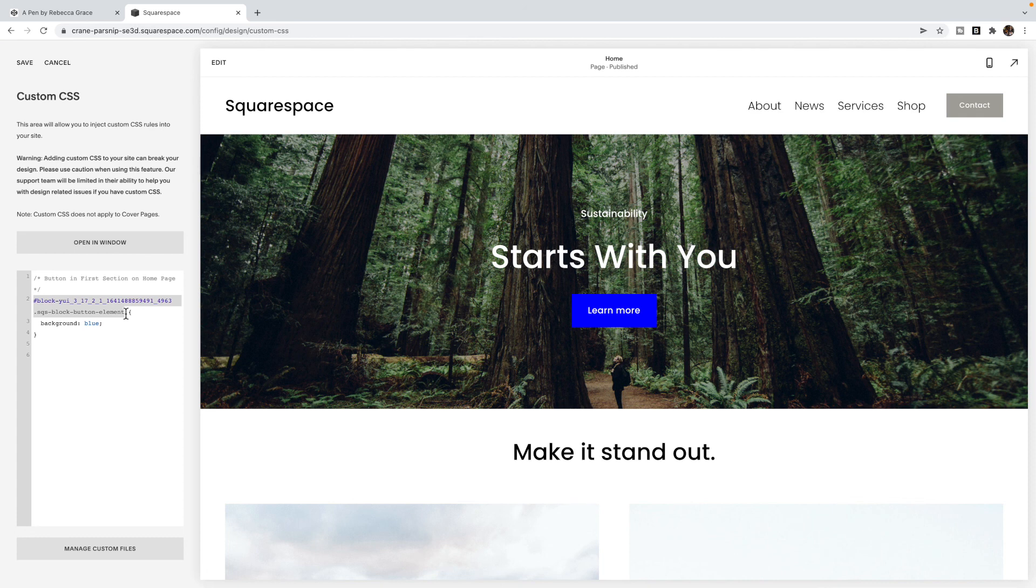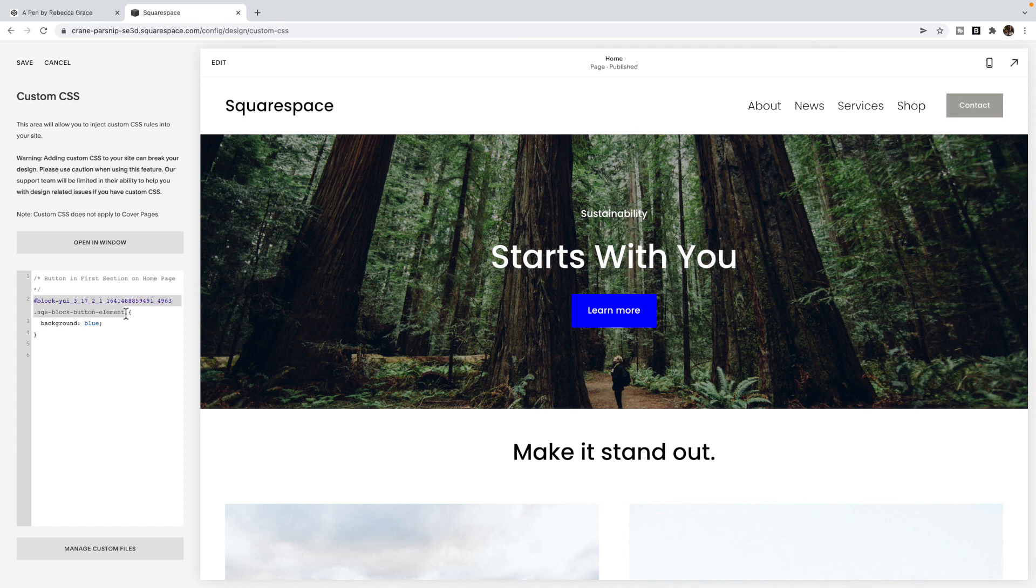I suggest just opening a Squarespace trial site and playing around in there to practice choosing and getting the right selector. That is the basics of CSS in Squarespace.